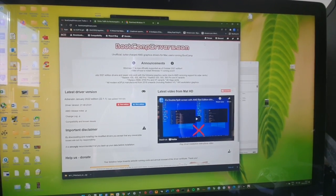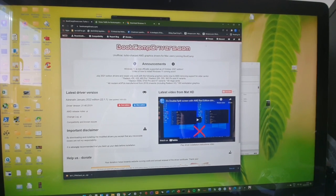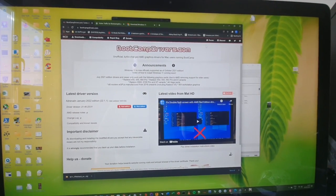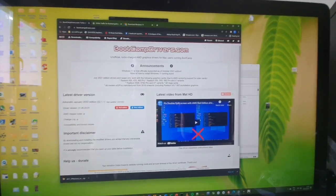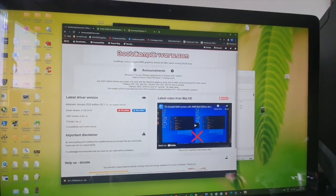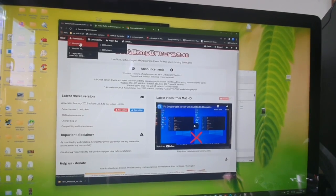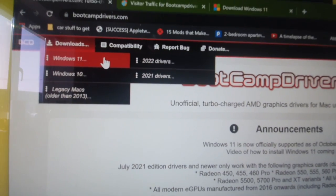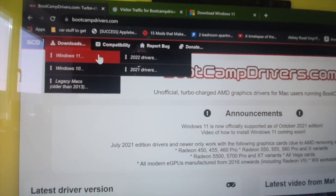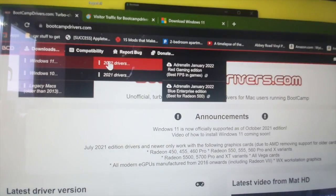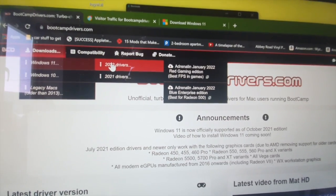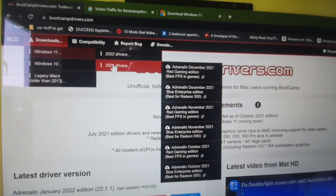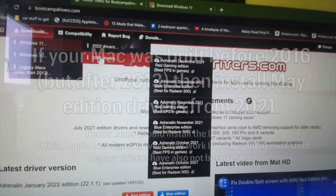If you're running Bootcamp graphics drivers, you need to be running the May edition or newer, which is 21.5.1 I think. Basically just go into the downloads and make sure you're running the latest driver. You can go into the 2022 drivers and try to install the January edition. If you have any issues with those, go to one of the older versions. Officially, Windows 11 only supports October edition onwards.